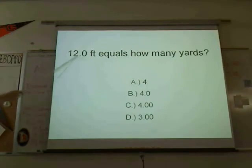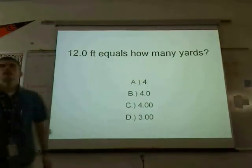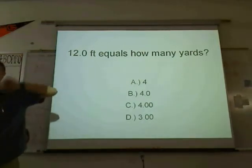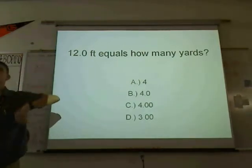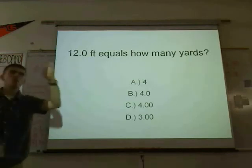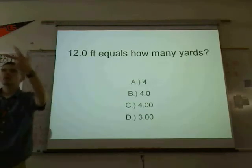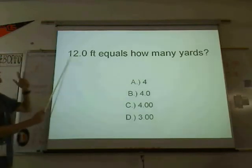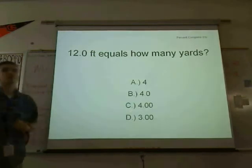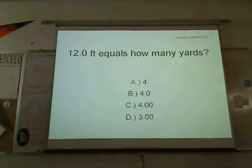12 divided by 3 is 4. But you get three sig figs — 1, 2, 0 — three sig figs, so it's 4.00. The answer is C.